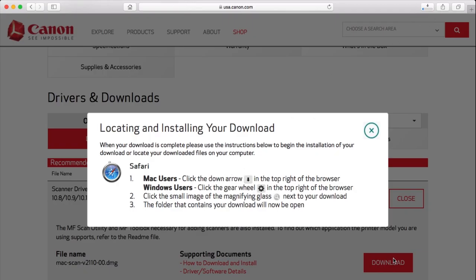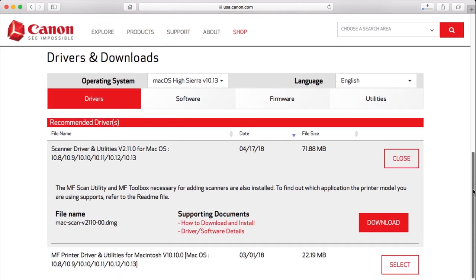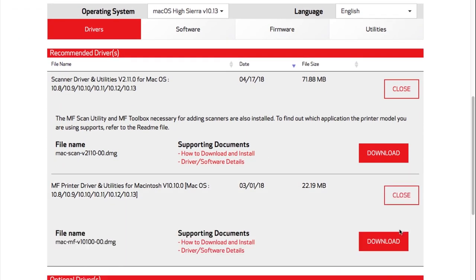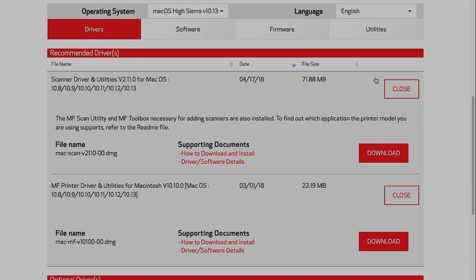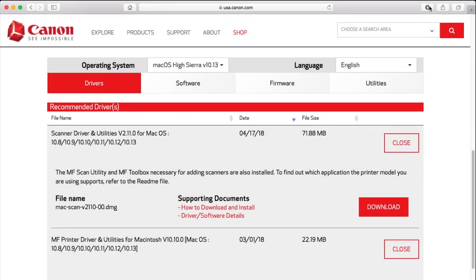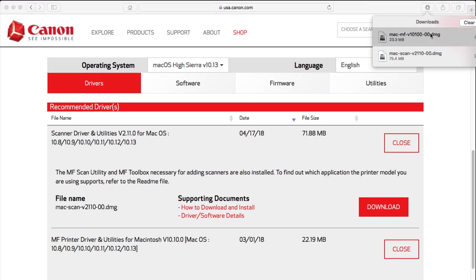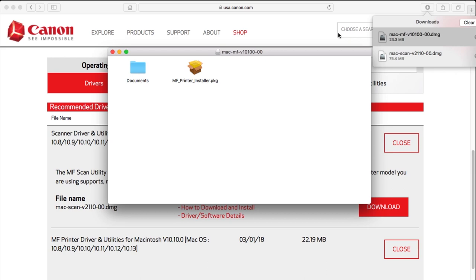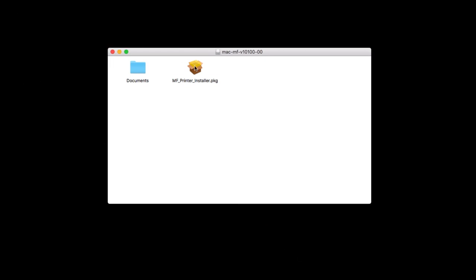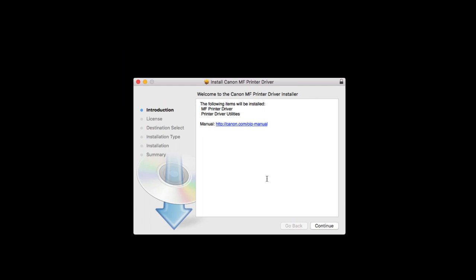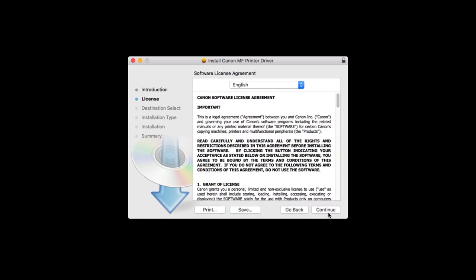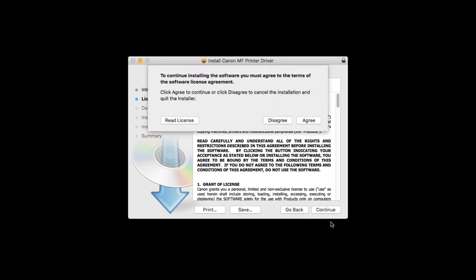Let's start with the printer driver. Open the downloaded file on your computer. To get started, click Continue to start the installation process. The license agreement screen will be displayed. Click Continue.